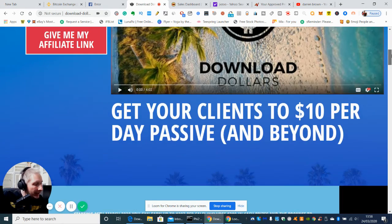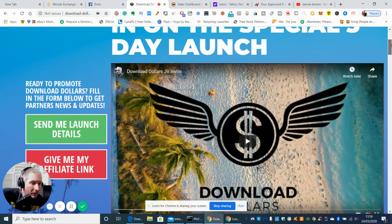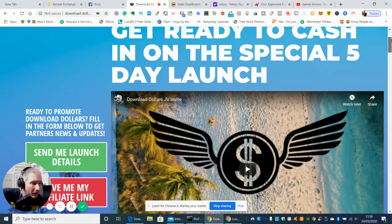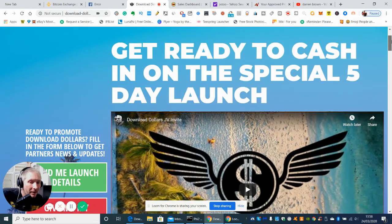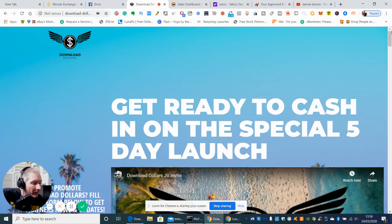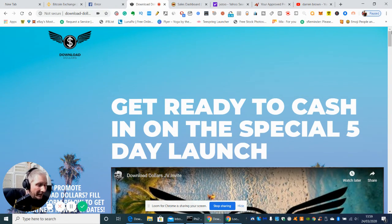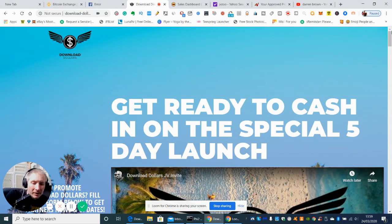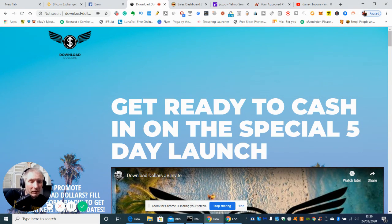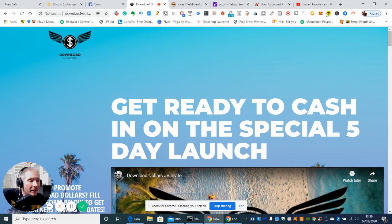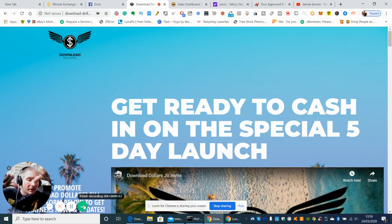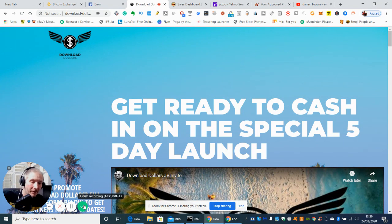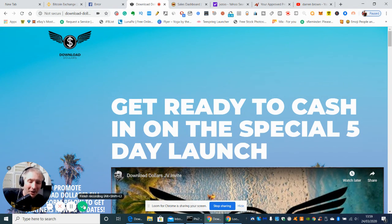So just to recap, basically this is called Download Dollars. It's basically how to make your first passive income of £10 a day and then to obviously ramp up. So if you are interested in that guys, all you've got to do is click on the link below which I'll leave below for you, okay, and look forward to the next video. Thanks, bye now.